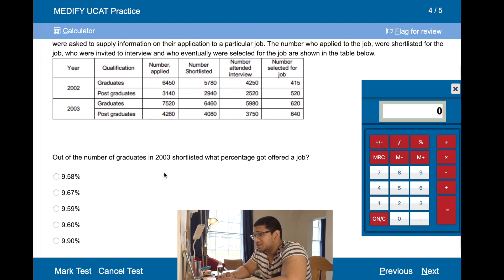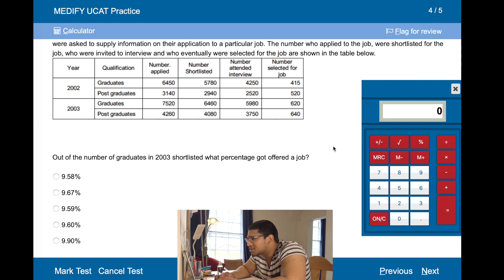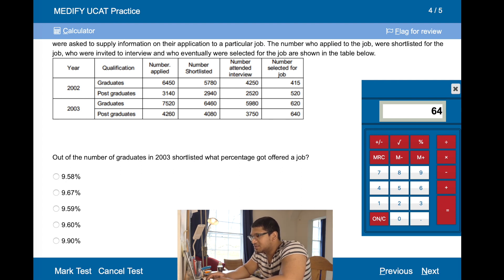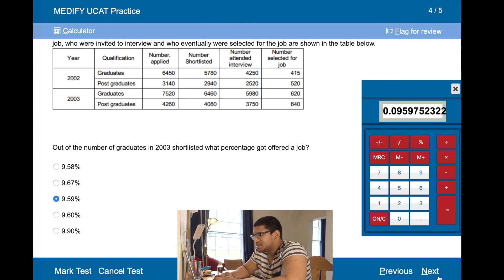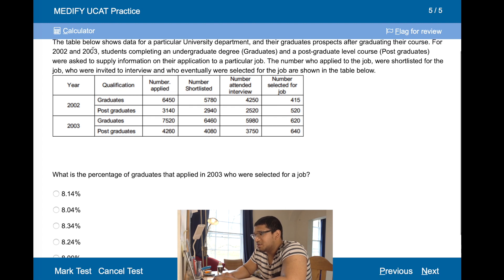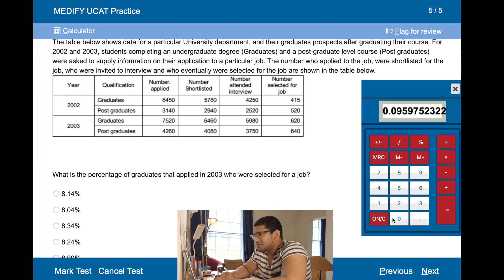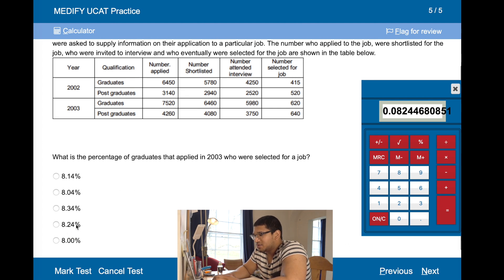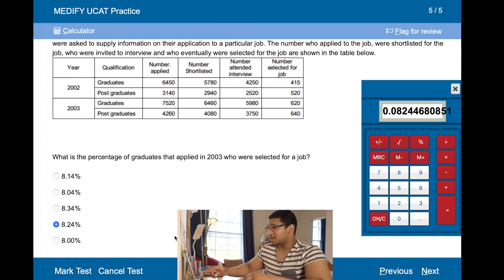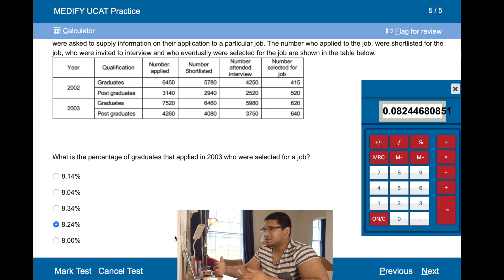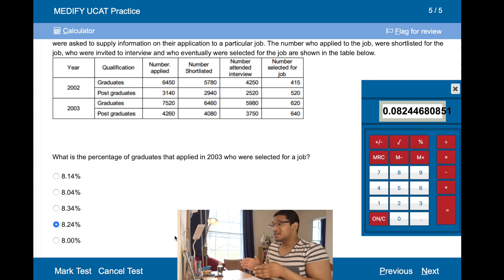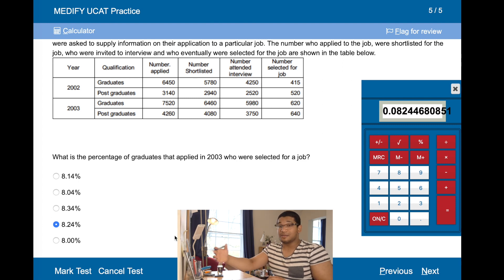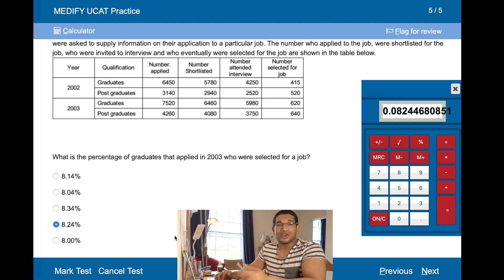Out of the number of graduates in 2003 who were shortlisted, what percentage got offered a job? Postgraduates 2003 shortlisted: 6,460. So it's 620 divided by 6,460, which is 9.59%. What is the percentage of graduates that applied in 2003 who were selected for a job? That's 620 divided by 7,520, which is 8.24%. Note: in the exam, to save time, it's better to skip multiplying by 100 and just read the decimal directly as a percentage.